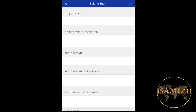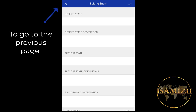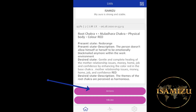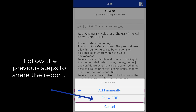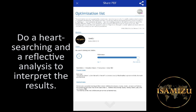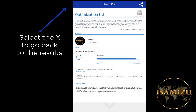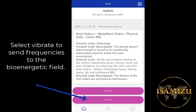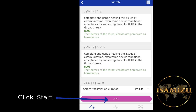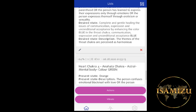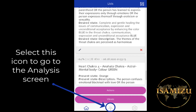Pause the video to fill it out. Select the check mark to save, and the X to go to the previous page. You can show the PDF — follow the same instructions as before. Do a hard searching and a reflective analysis to interpret the results. Select the X to go back to the results, and you can select by rate to send frequencies to the bioenergetic field. Click Start — you have to select the time first. You can select the icon to go back to the analysis screen.